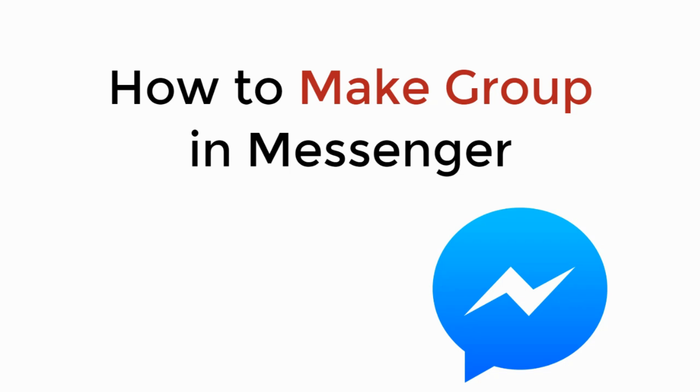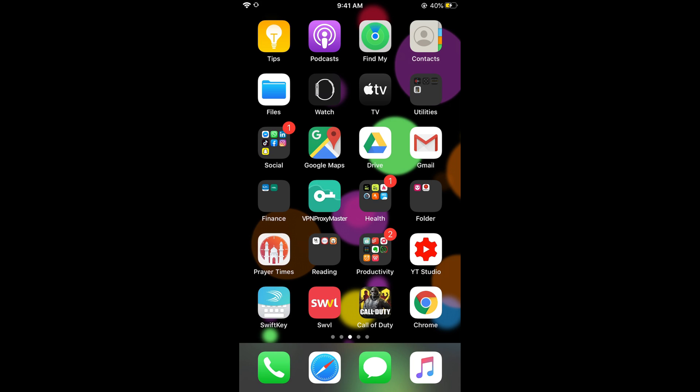In this video we will learn how to make a group in Messenger. The process is the same for Android as well as iOS devices, so you don't need to worry if you are on Android. First, make sure that you are connected to the internet, and once connected, simply open your Messenger app on your phone.